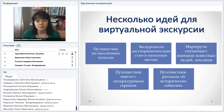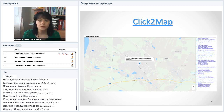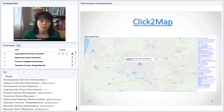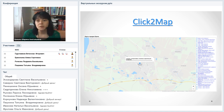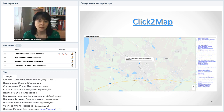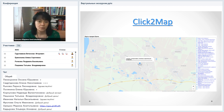Давайте посмотрим несколько инструментов. Я буду отправлять ссылки в чат, чтобы было интереснее и можно было сразу познакомиться. Все ссылки собраны в справочной презентации. Первый инструмент называется ClickToMap. Вот как это выглядит: карта, на которой нанесены метки, к каждой метке прикреплена информация. ClickToMap — карта в два клика, здесь всё максимально упрощено.